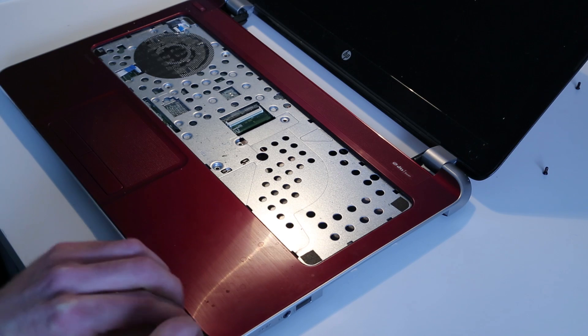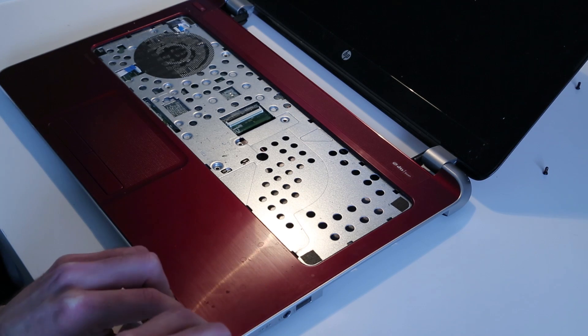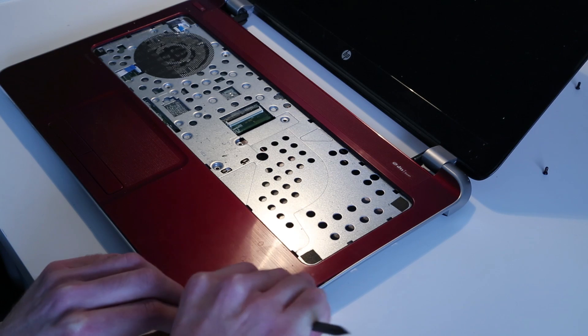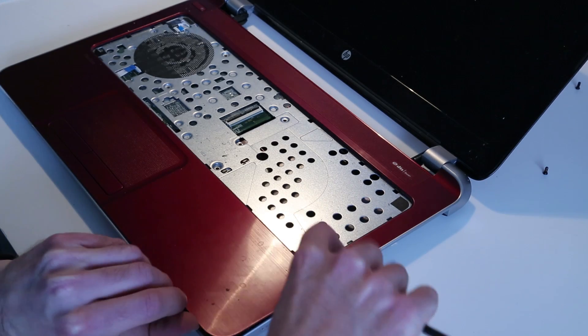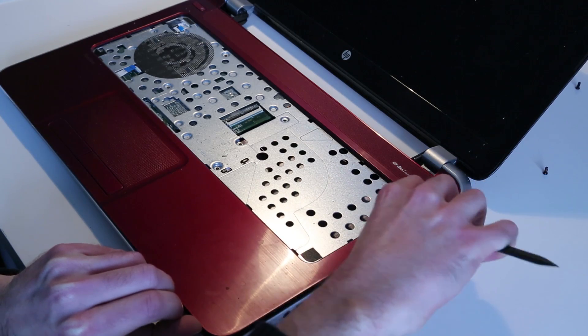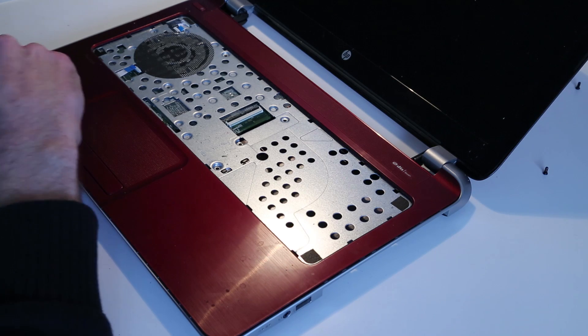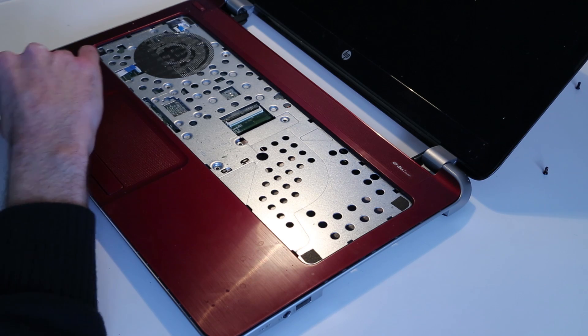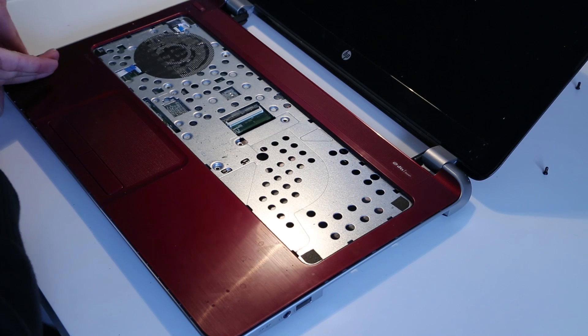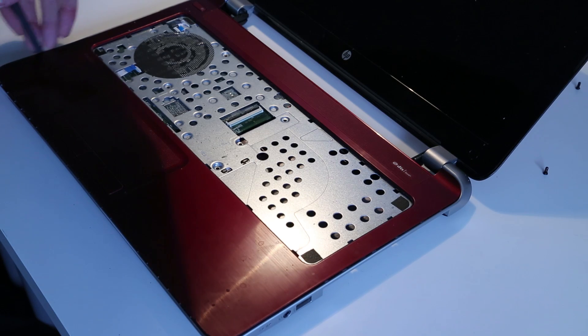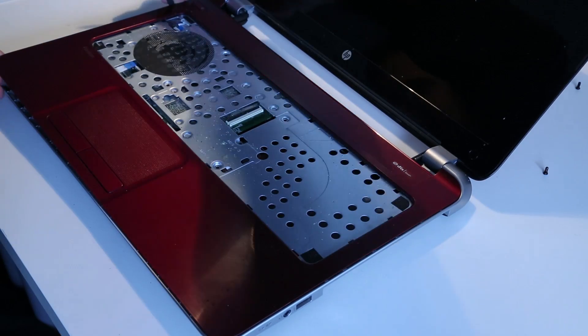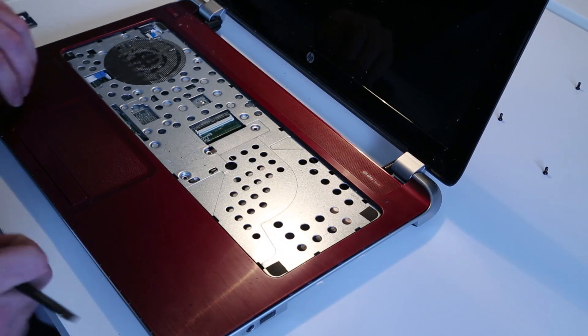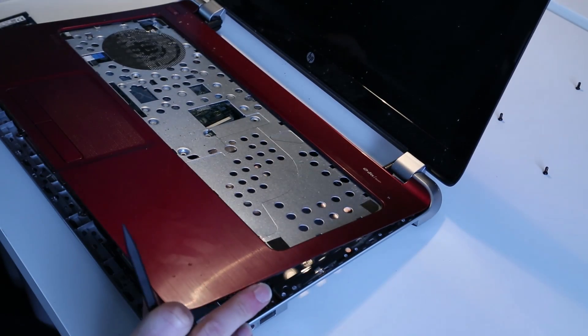So, we slide the pry tool round. And this allows us to release the clips holding this top section into the laptop. And around to the other side. Then, we'll continue going round. A bit more of a pry needed, it seems.